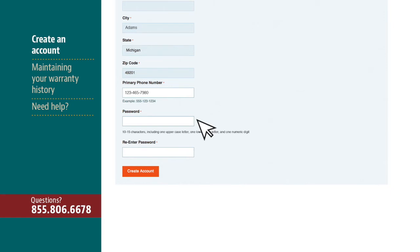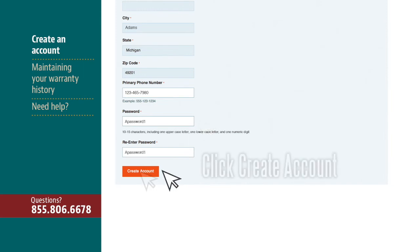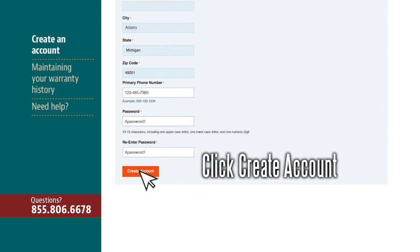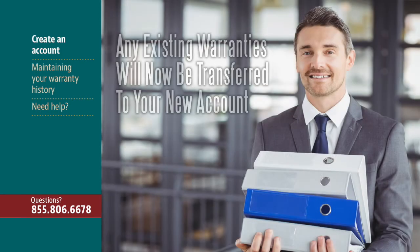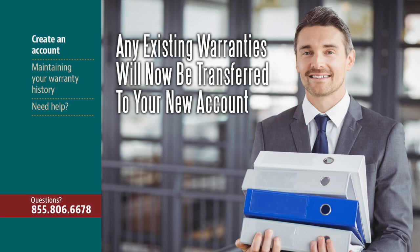Now create a password for your account. It must be 10 to 15 characters long and include one uppercase letter, one lowercase letter, and a numeric digit. Re-enter your password in the next field. And finally, click Create Account. Now your existing home warranties will be transferred to your new account.